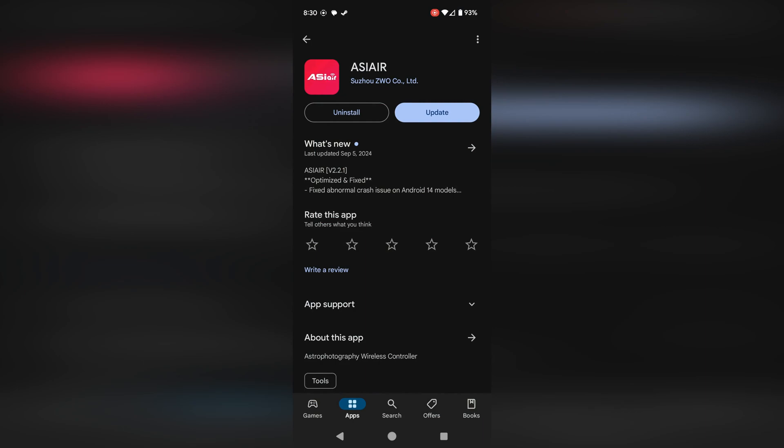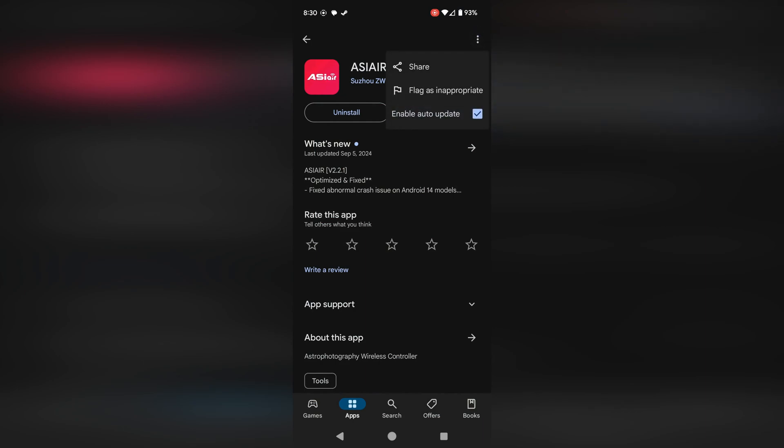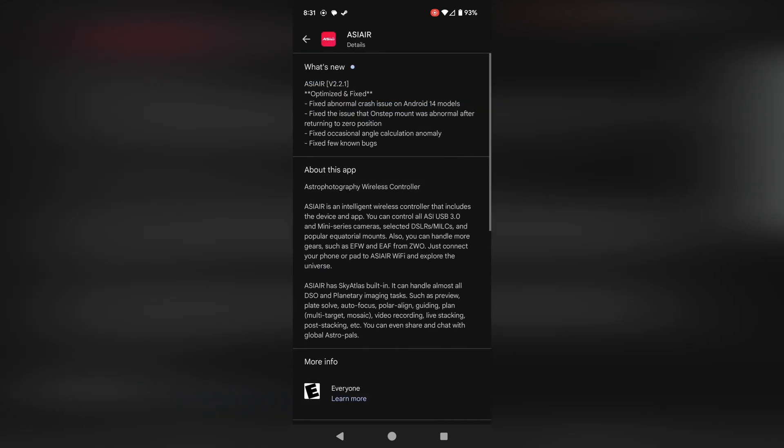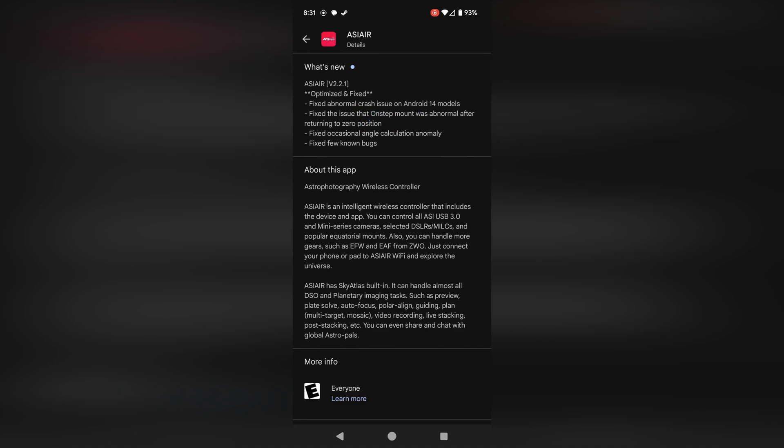As an IT guy, one of the things you learn is to generally turn off auto-updates for critical devices — whether that's your computer, your phone, or in this case the ASIR app. This is not just a ZWO problem: Microsoft, Apple, and pretty much everybody these days will rush out an update, break things, and leave you stuck with a broken machine. So I highly recommend turning off auto-updates for the ASIR app, assuming you have a stable version. When a new version comes out, do some research first, make sure there are no serious issues, and then decide to upgrade yourself.